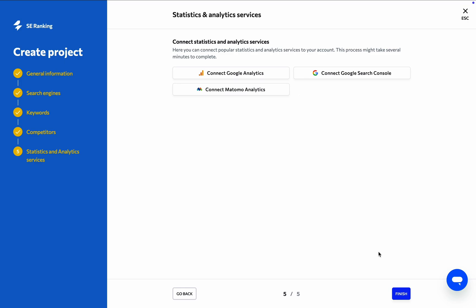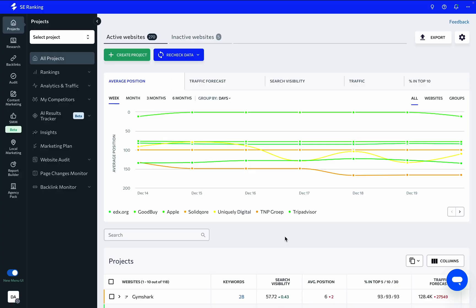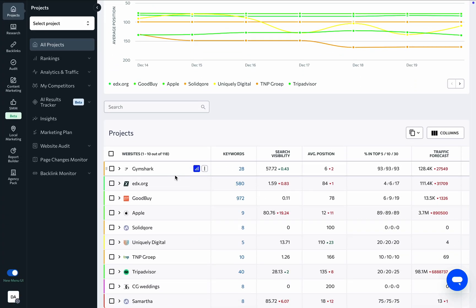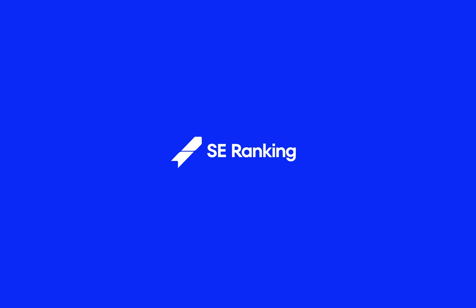Once you've completed each step, click on the Finish button at the bottom of the page. Congrats! You've created your first project in SE Ranking, and you can find it here on the dashboard. Now you can take full advantage of all the tools and features SE Ranking has to offer, like Rank Tracker, Website Audit, Backlink Monitor, and more. Thank you for choosing SE Ranking, and happy SEO-ing!